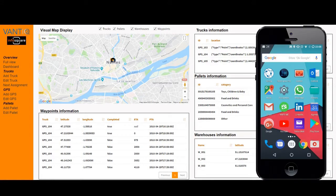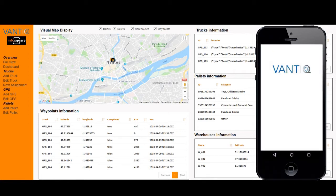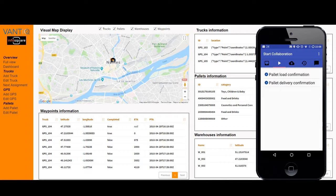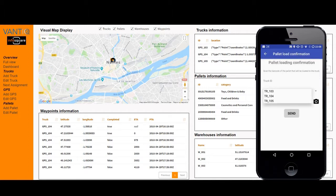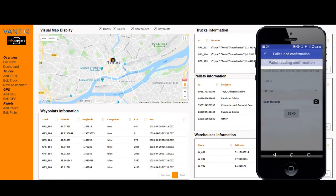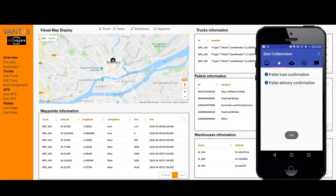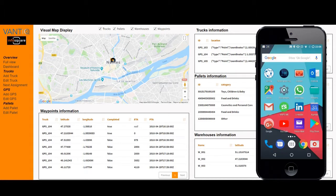As the driver of truck 104, to confirm that the pallet ending with 105 has been loaded, I open the Vantik application, go to the second tab which is the collaboration tab, select pallet load confirmation, select my truck, and then scan the barcode on the pallet using my smartphone. I send the information, receive confirmation that it was sent, and the transaction is done — as simple as that.